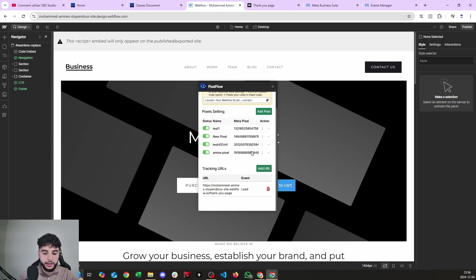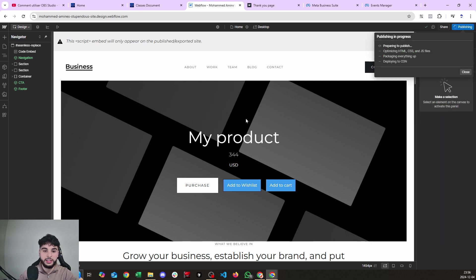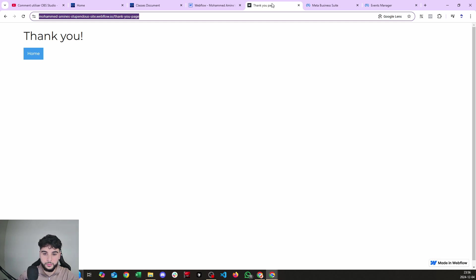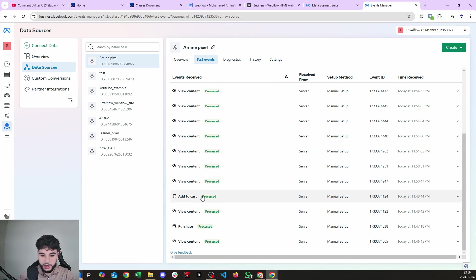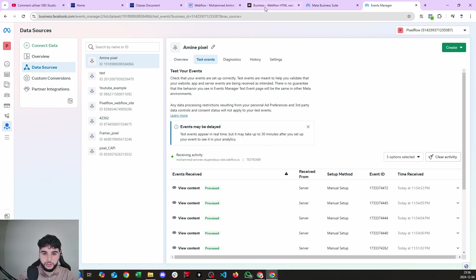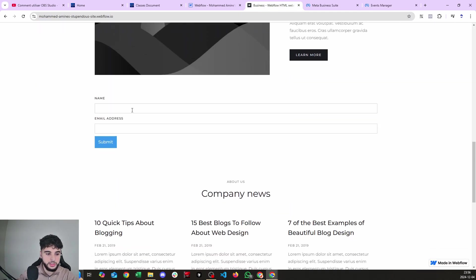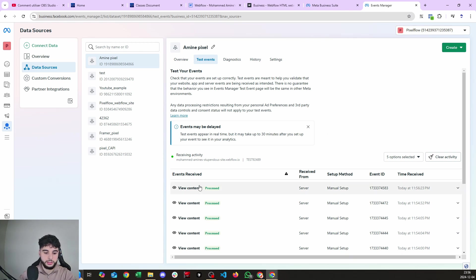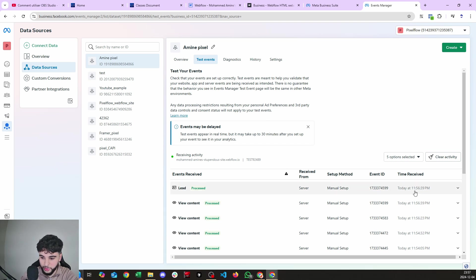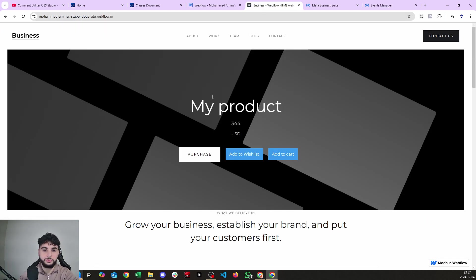Open the app again — there you go, the Lead event is set up for this URL. Close and publish the website. On the live version, the user enters their name and email, submits the form, and arrives on the thank-you page. Back in the events manager — we have the Add to Cart and Purchase from earlier, no Lead yet — but there it is: Lead event at 23:56. And there's another ViewContent because we navigated back to the home page after the thank-you page.